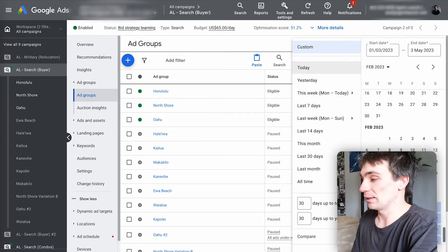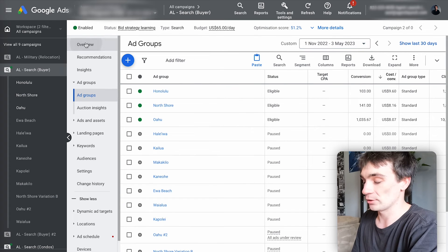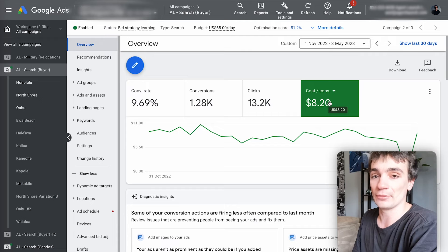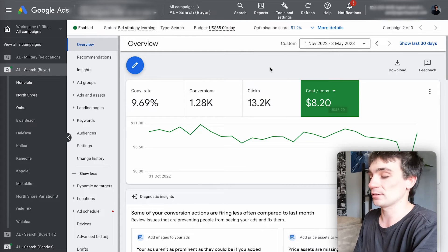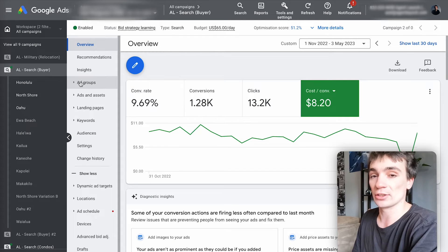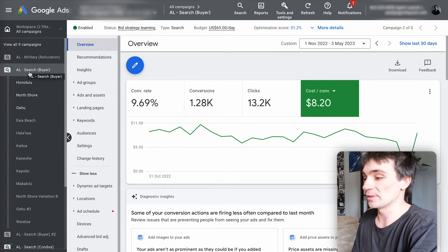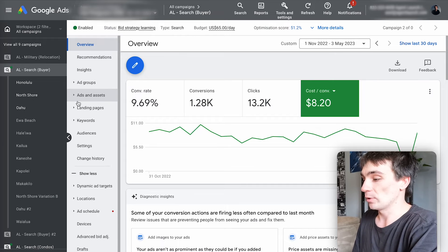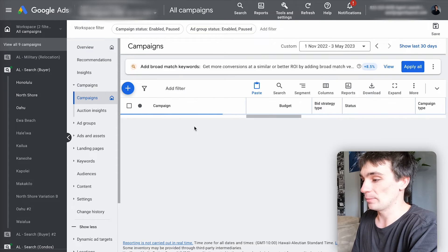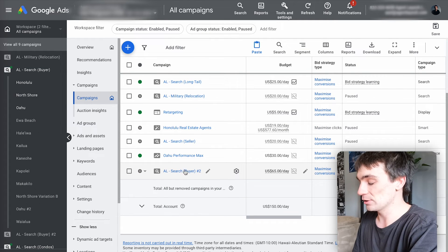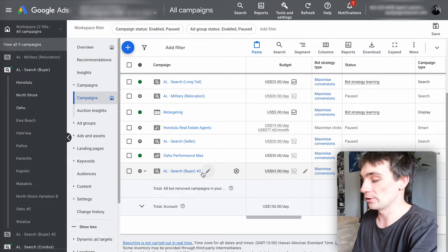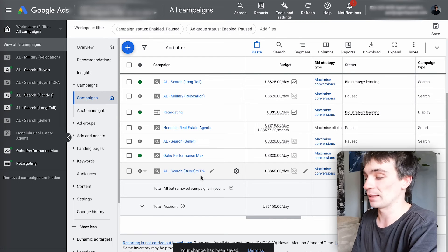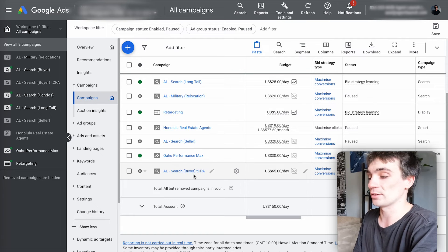I'm going to look at the last six months of data for Lex's buyer campaign — November 1st until today. Going into his overview and looking at cost per conversion, it's $8.20. So on average he's achieved about an $8 lead for the past six months, which is a pretty accurate representation of what we can achieve. Next, duplicate this campaign since the setting change is done on a campaign level for bid strategies. I've already done that — it's AL search buyer number two — and I'll rename it adding TCPA so it's super clear this one has a TCPA whereas the other one does not.